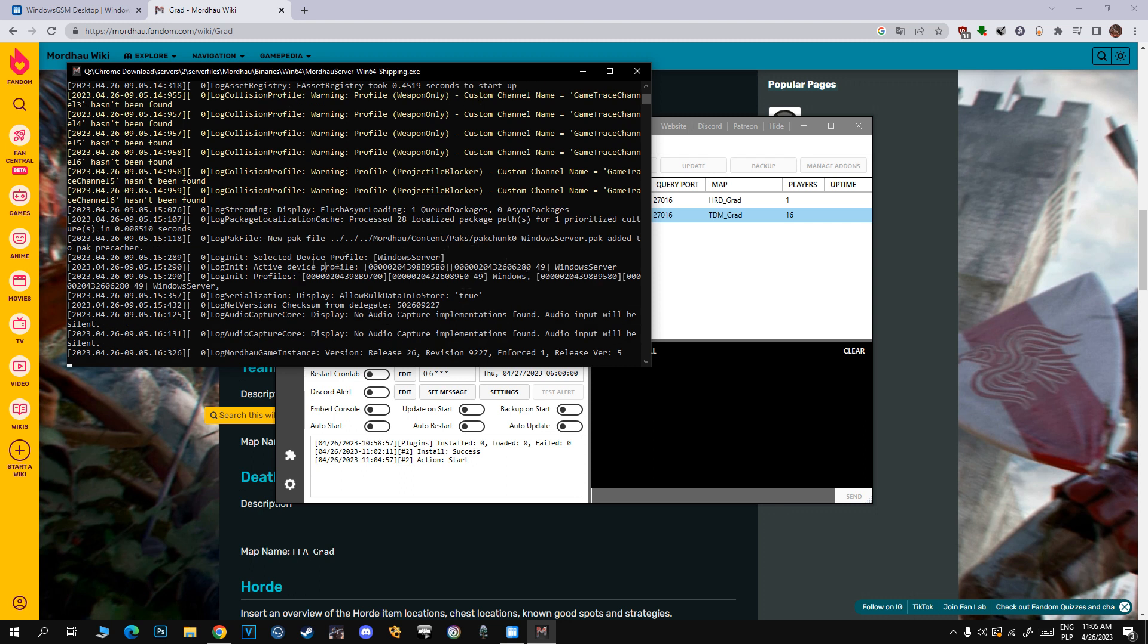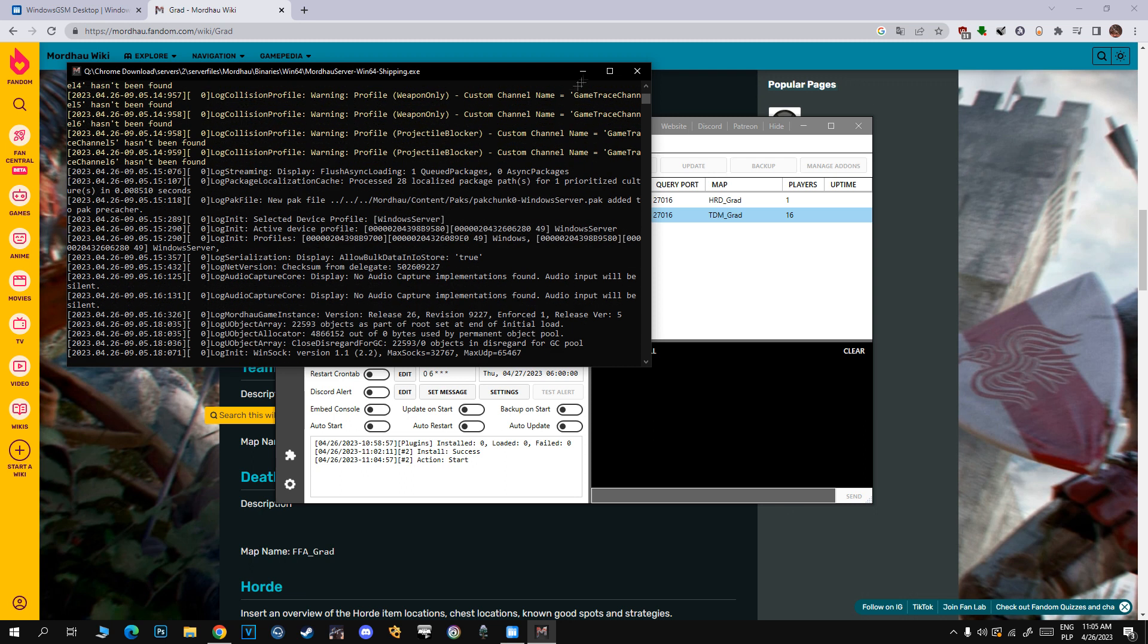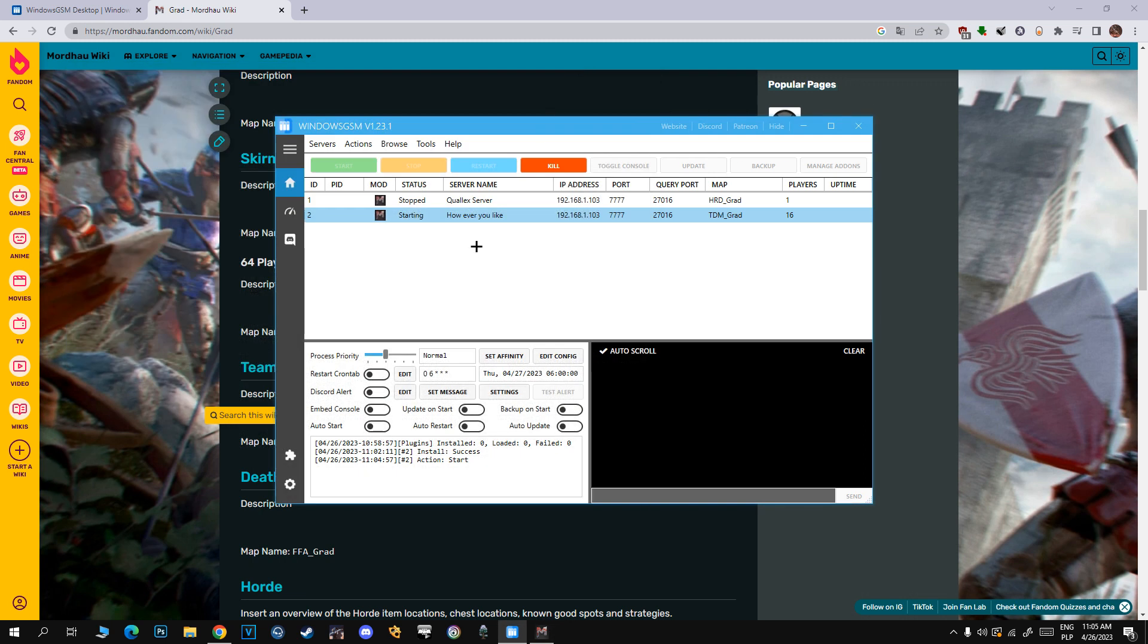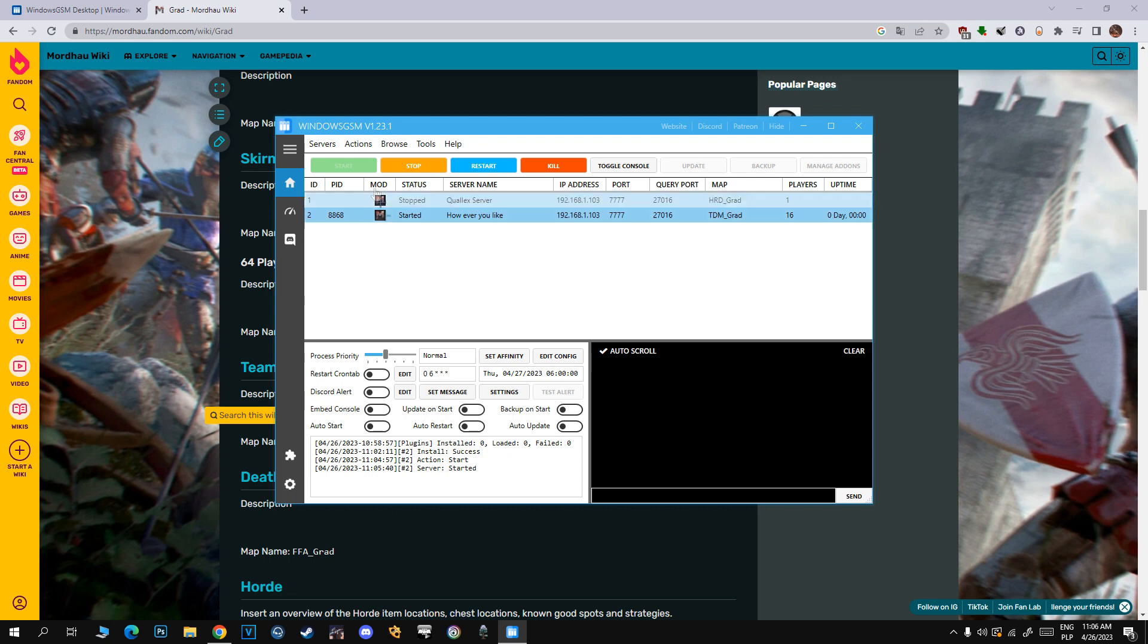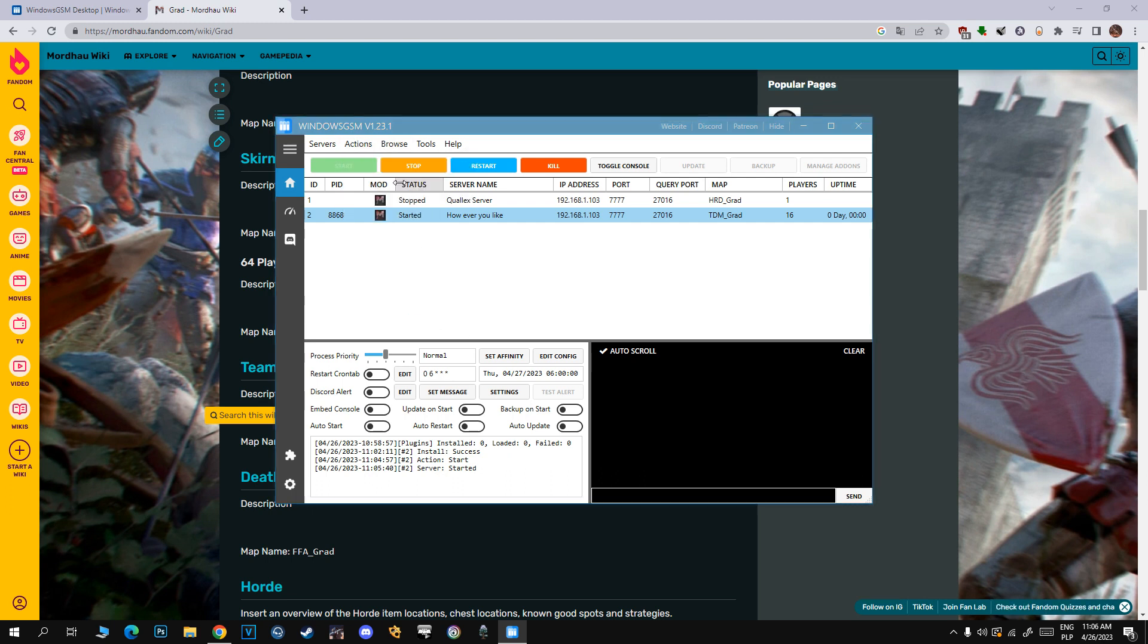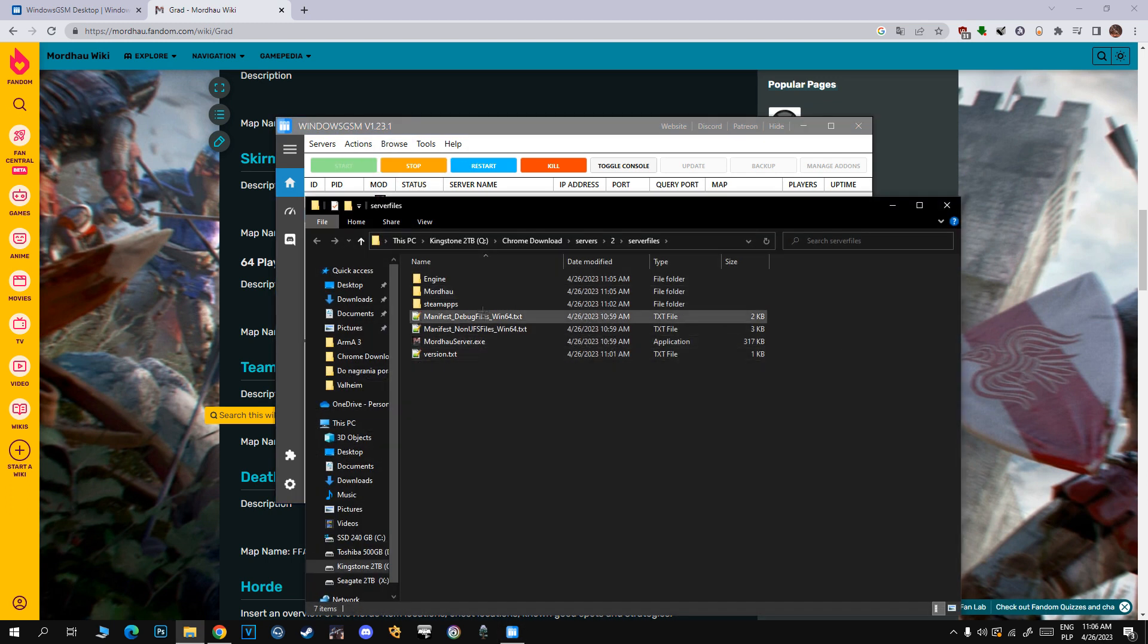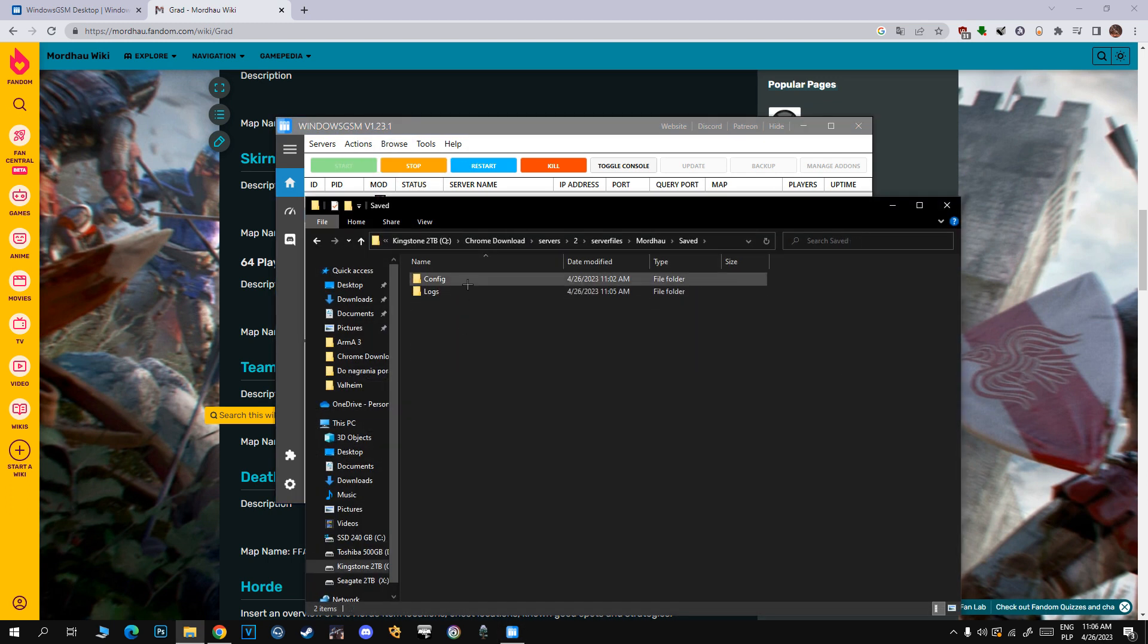So start the server, let it run. After that I will show you how to look at your server, what your admin password is, how to change server password, and see the banned list, muted players, etc. That's really important when you want to be a really good admin. Click Action, Browse Server File, open Mordhau Saved, Config, Windows Server, and open Game.ini.